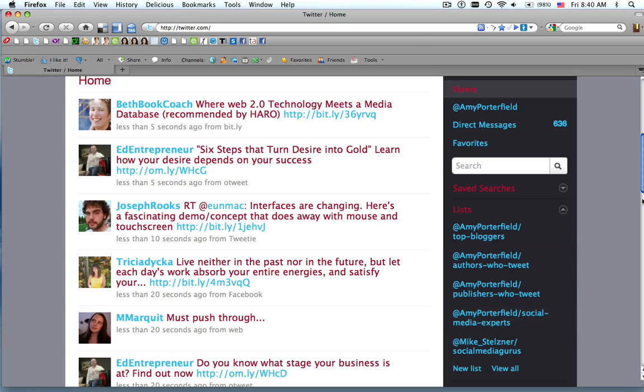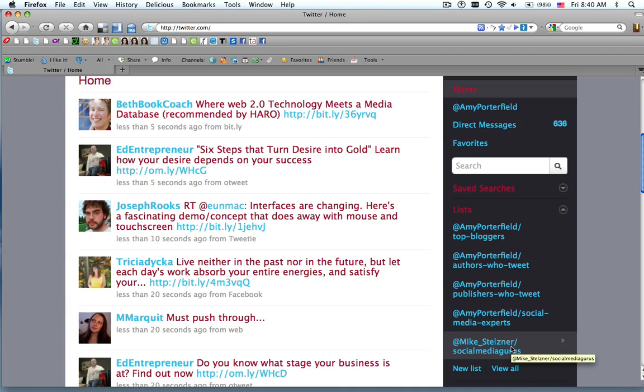So also, a great feature is if you start following other people's lists, it will appear here as well. So I'll show you how I did that. I'm following one of Mike Stelzner's lists.